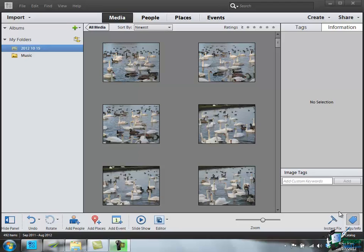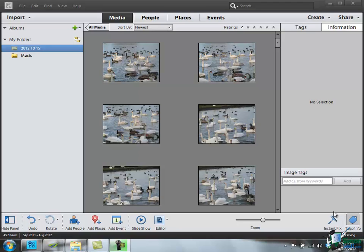I get asked quite often how should I store my catalogues, how many catalogues should I have. Some of these questions we'll be addressing in this section and later sections on the course. There isn't one answer, but a few fairly straightforward pieces of information and advice can make all the difference. The first thing you need to understand is what albums is, what my folders is, and how folders work in PSE 11.